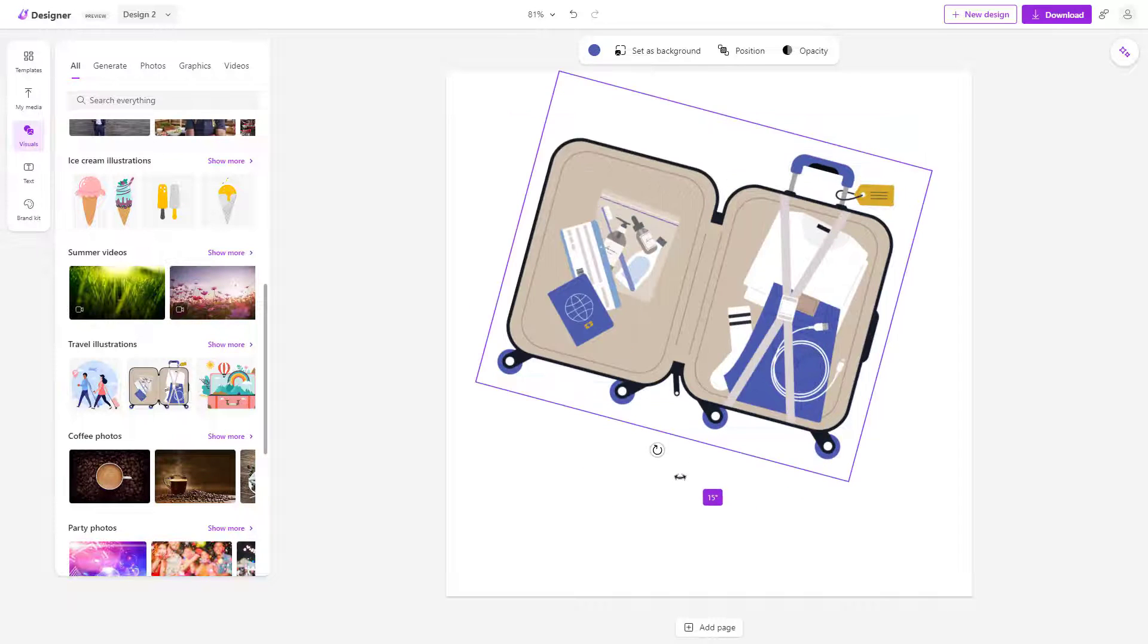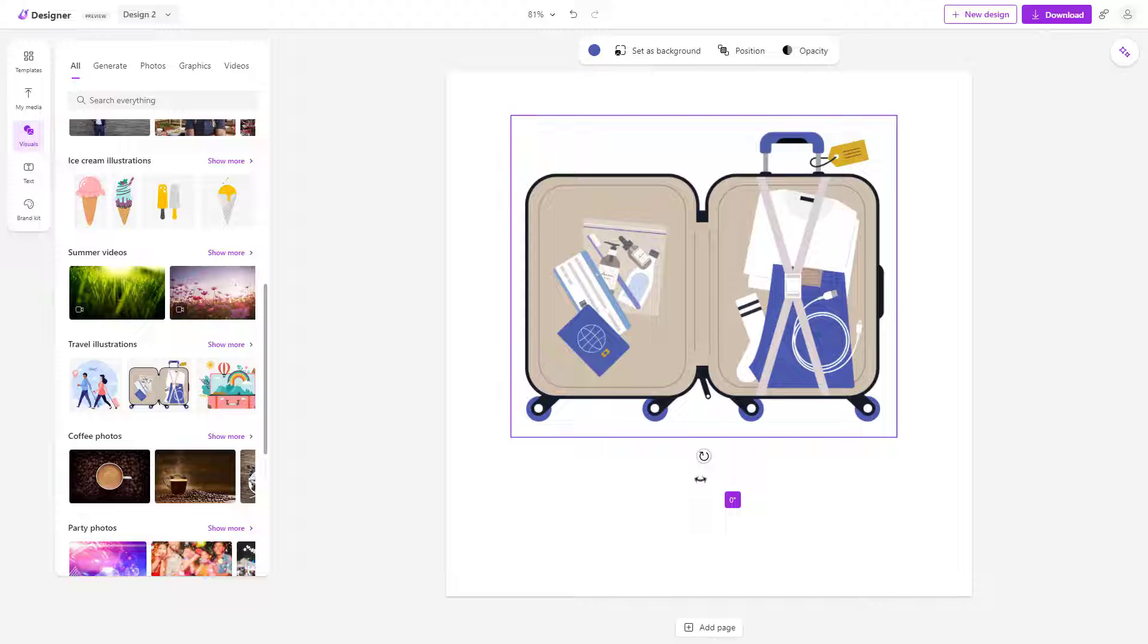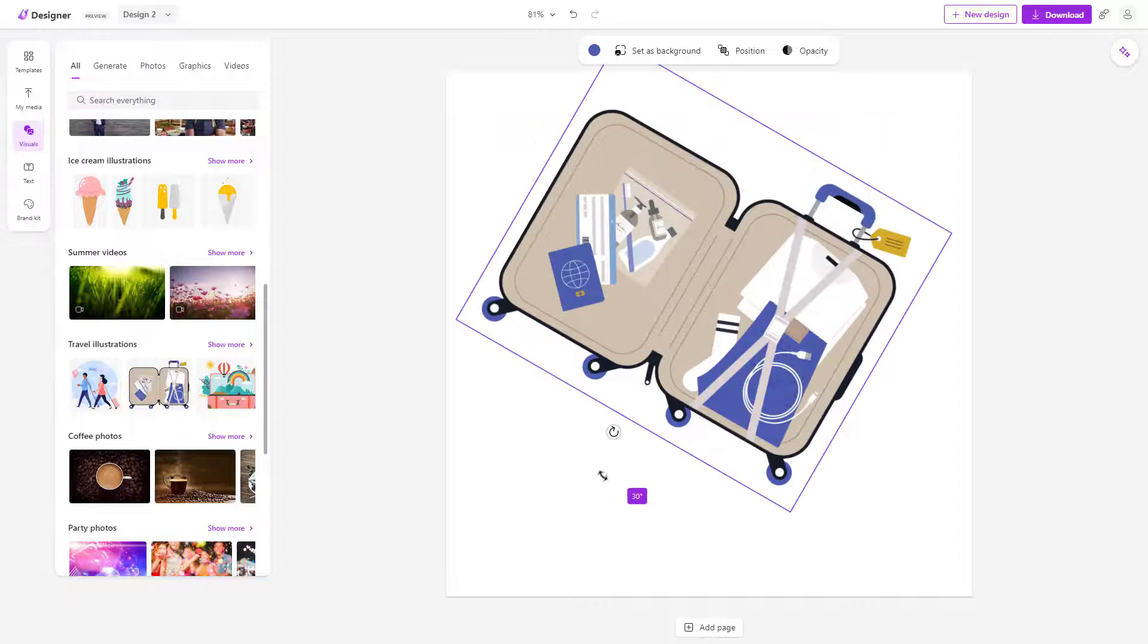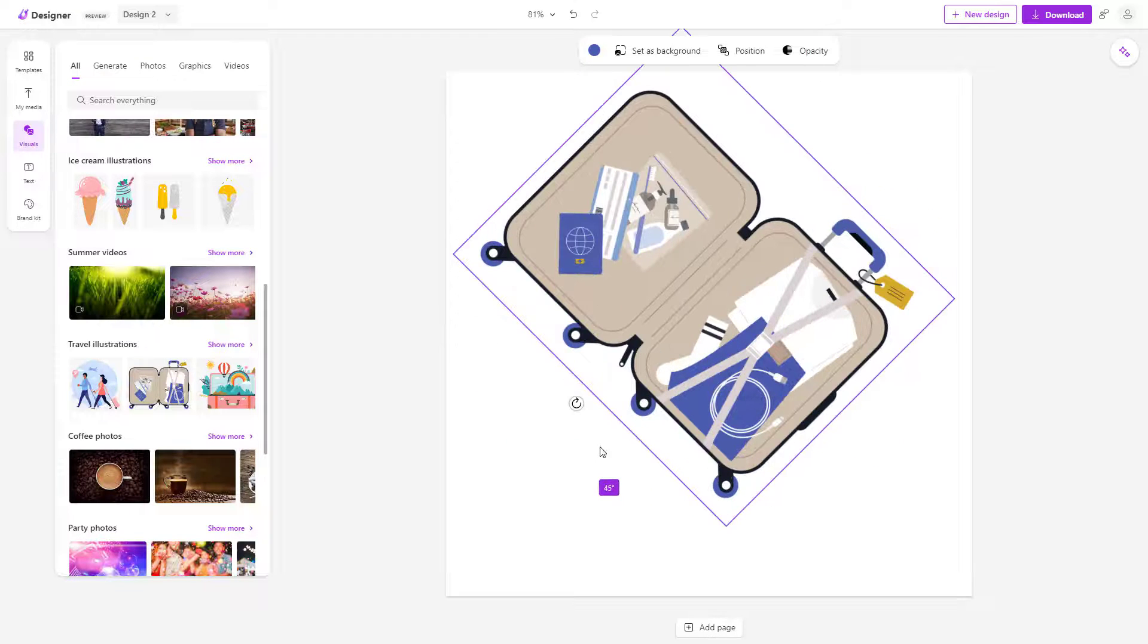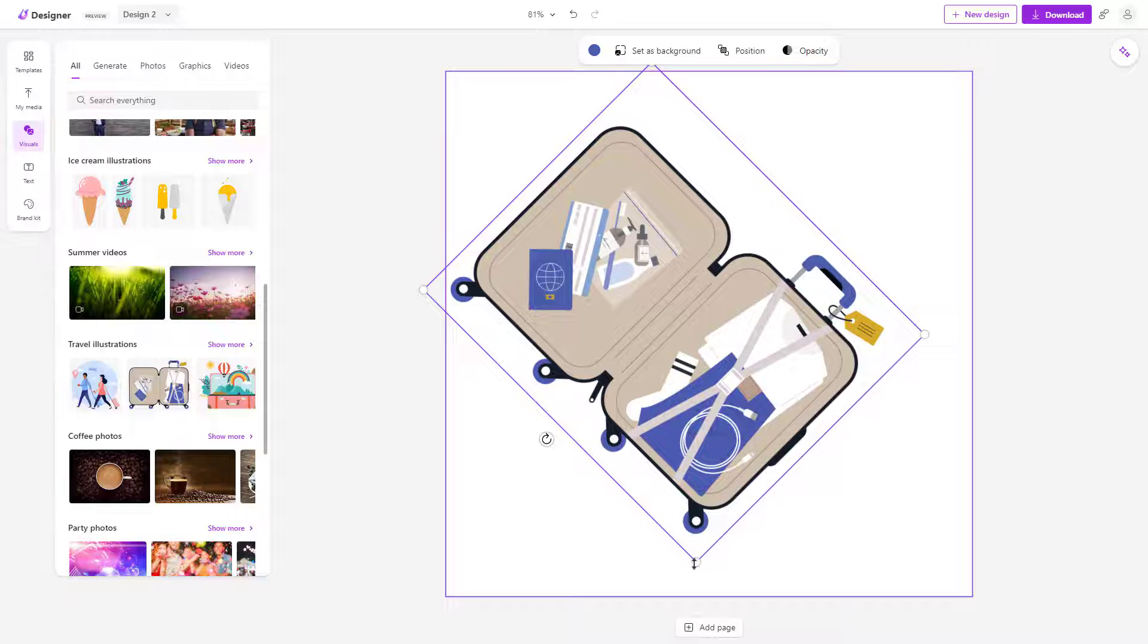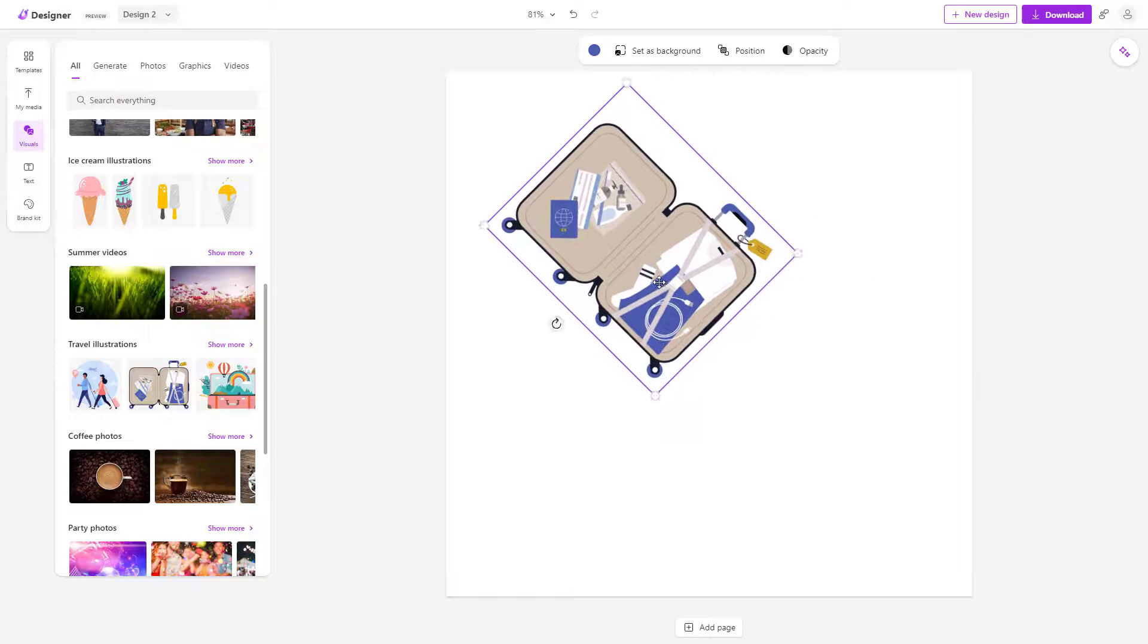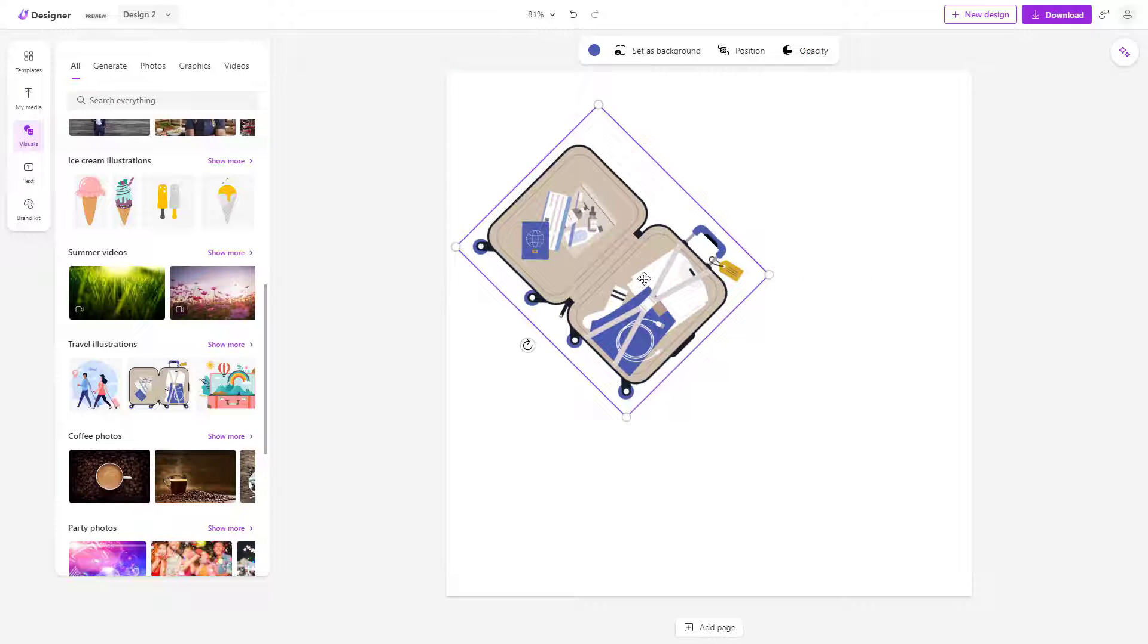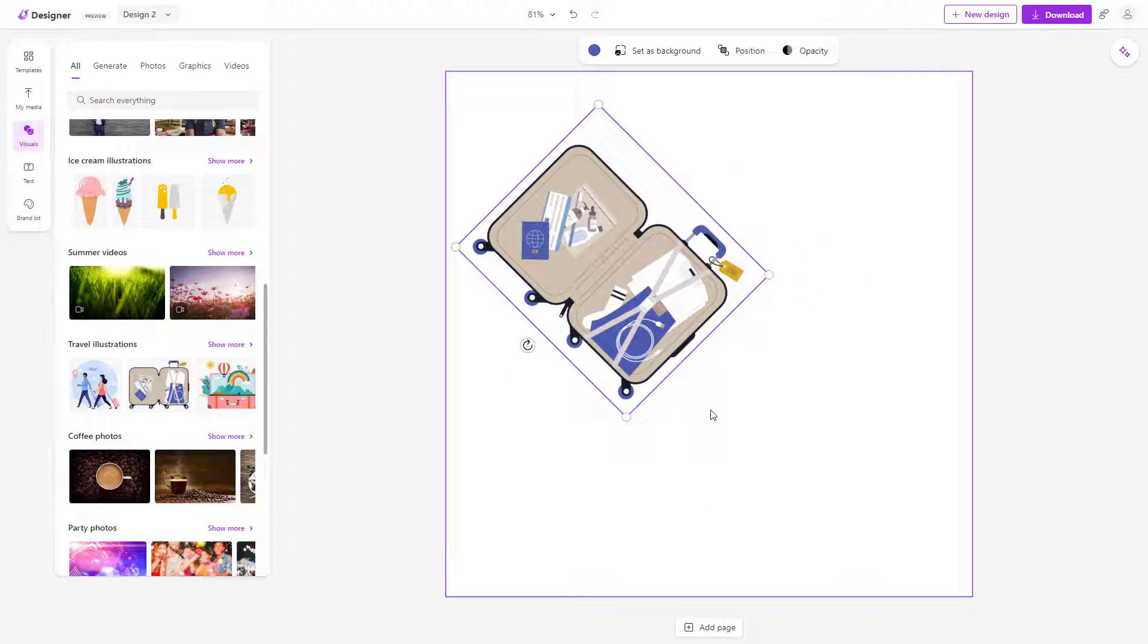You can do a more precise rotation as you can see right here. Like, let's say for example, 45 degrees, just like this. You can also resize from the side right here.